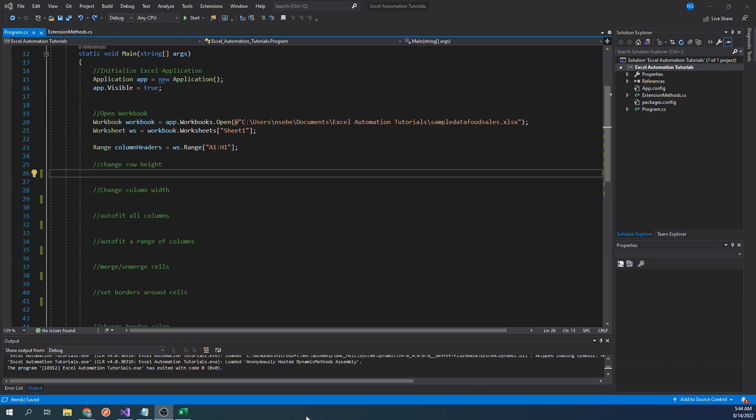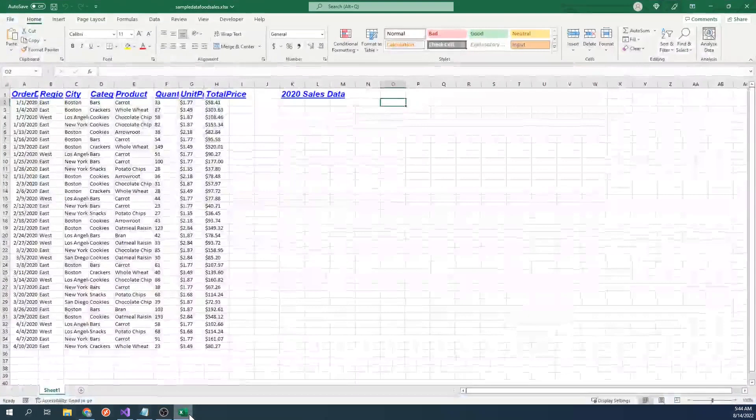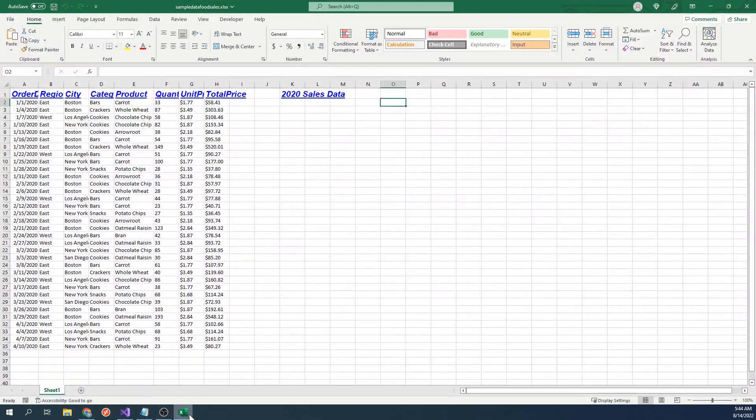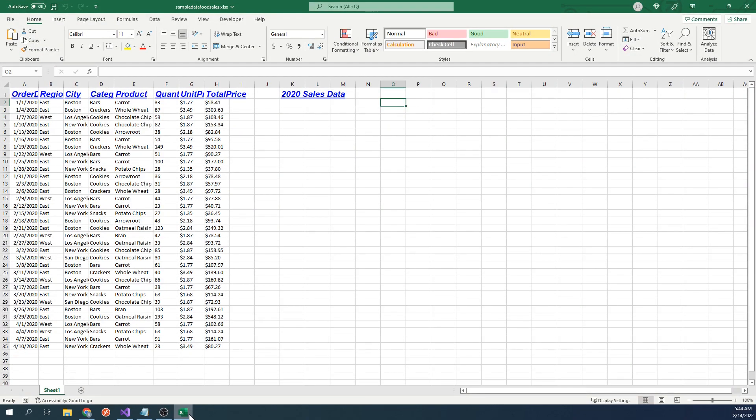We will be using this workbook as an example. Some of you may recognize this workbook from a previous video in which we went over how to format data. However, in this video, we will be going over how to format cells instead.